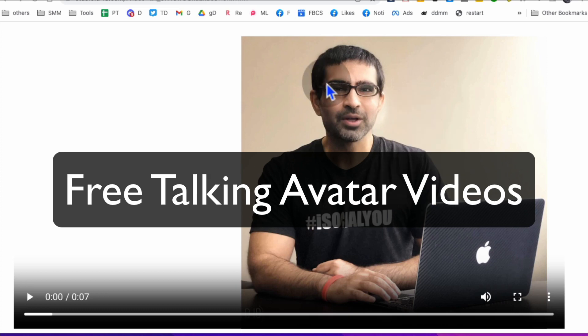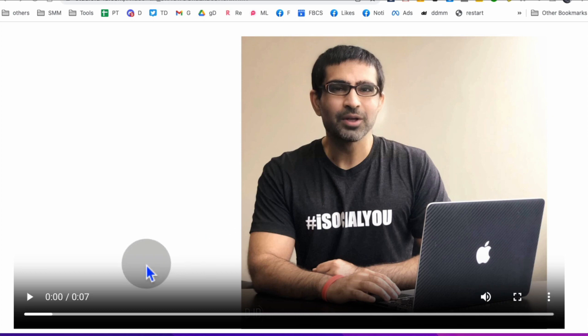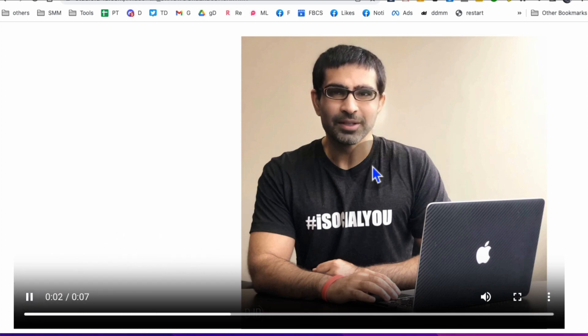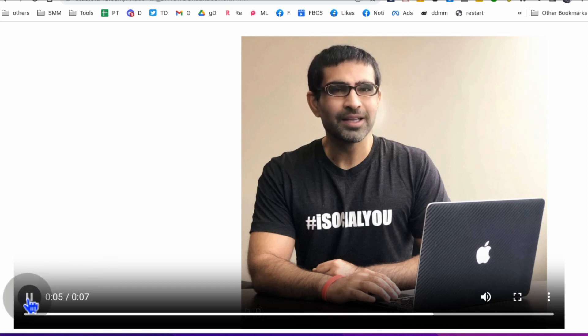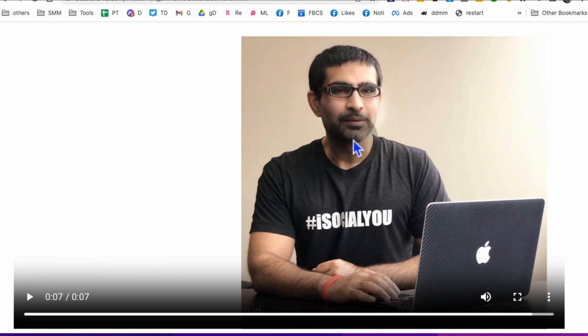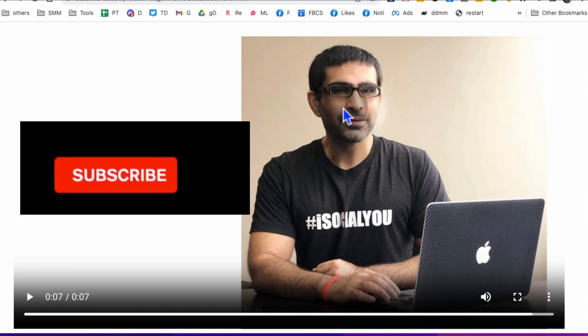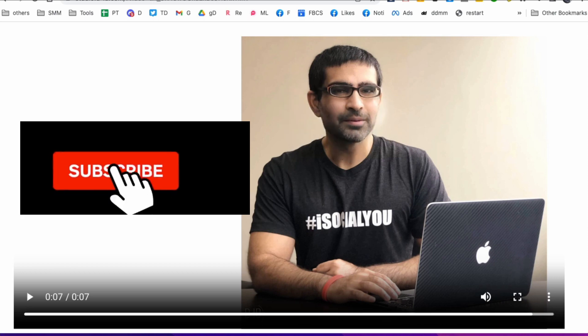In this video, I'm going to show you how to create talking avatar videos in seconds. Check out this video that I created. It only took me a few minutes to make this one. Actually, it took me less than a minute to make a talking avatar video like this.